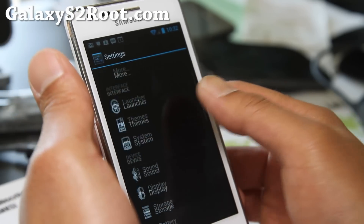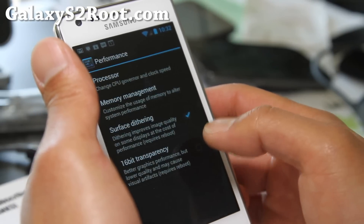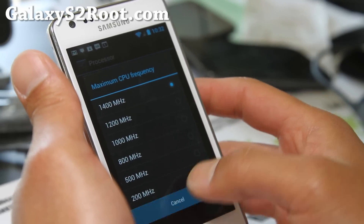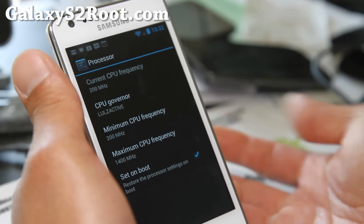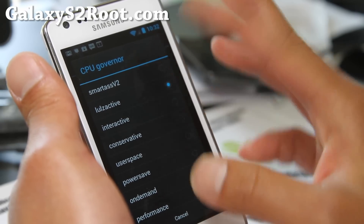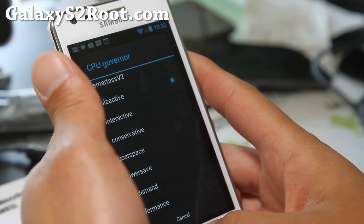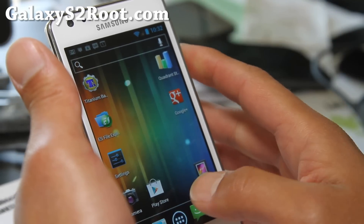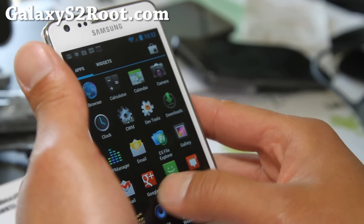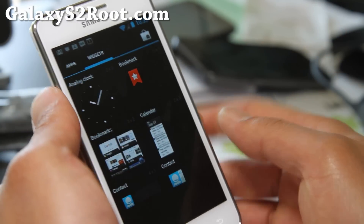As far as overclocking, it gives you up to 1.4 GHz. I wish it did 1.6 GHz because my phone can handle that no problem. It has lots of governors — lol's active is my favorite, and it should give you the best battery life with a little bit of priority for performance. It looks like a pure solid ROM. I've been using it for about half a day now and I really like it a lot.